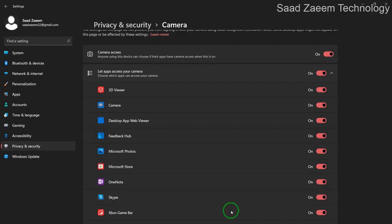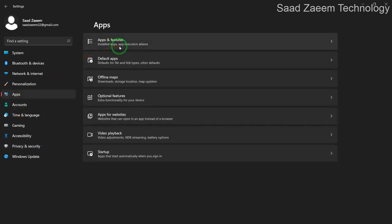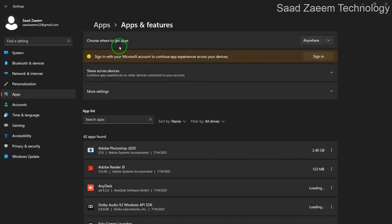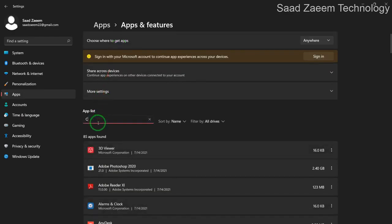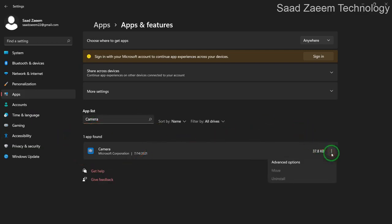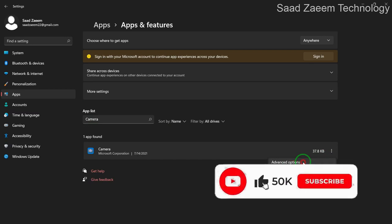If it was already on for you and it didn't work, then you can go to Apps and Apps and Features. And then search camera in the apps. Now you'll have to click on the three dots and then click on advanced options.